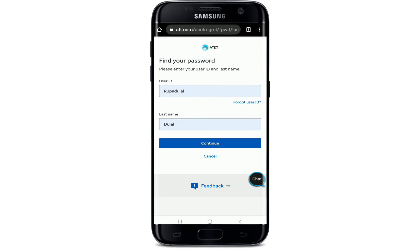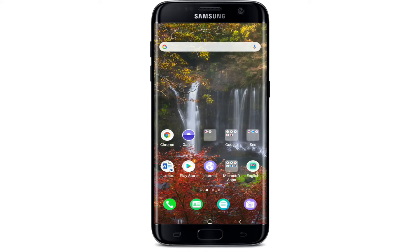After you hit 'Continue,' you'll be able to change your password on the next page. You might be asked for a verification process for changing your password. Simply follow the instructions and you'll be able to change your password easily on DirecTV.